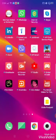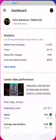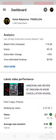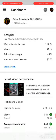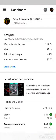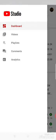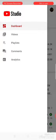First, we go to YouTube Studio. Then, click on the dashboard. Go to the comment section.